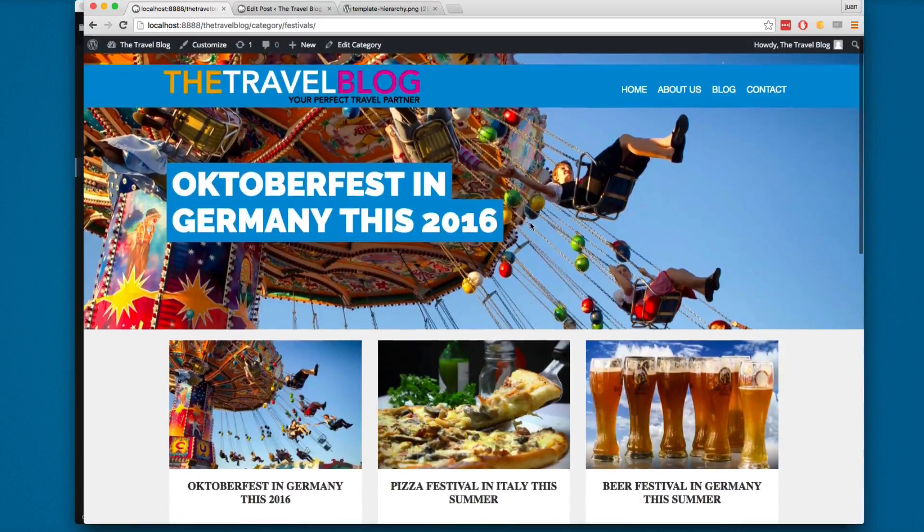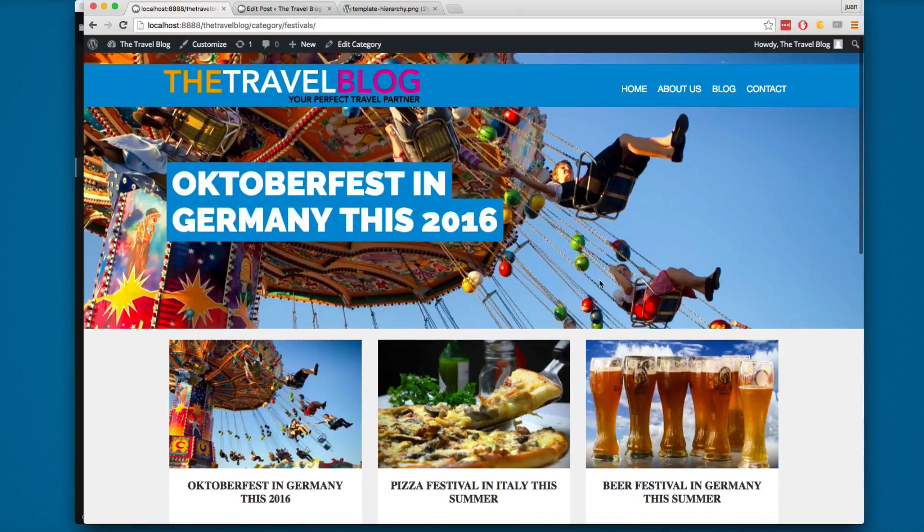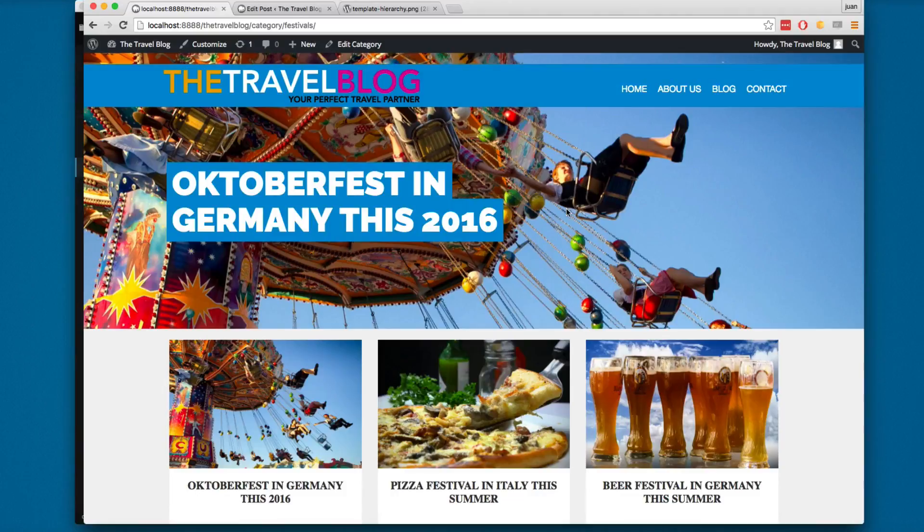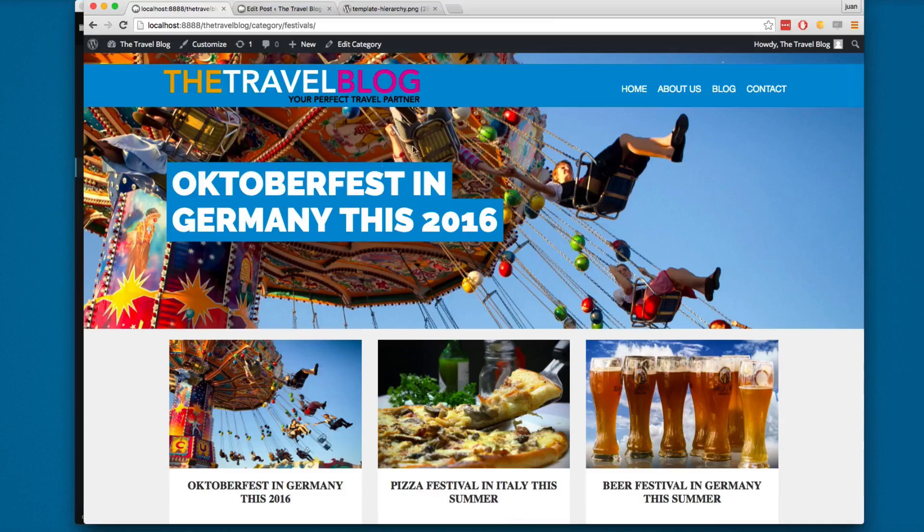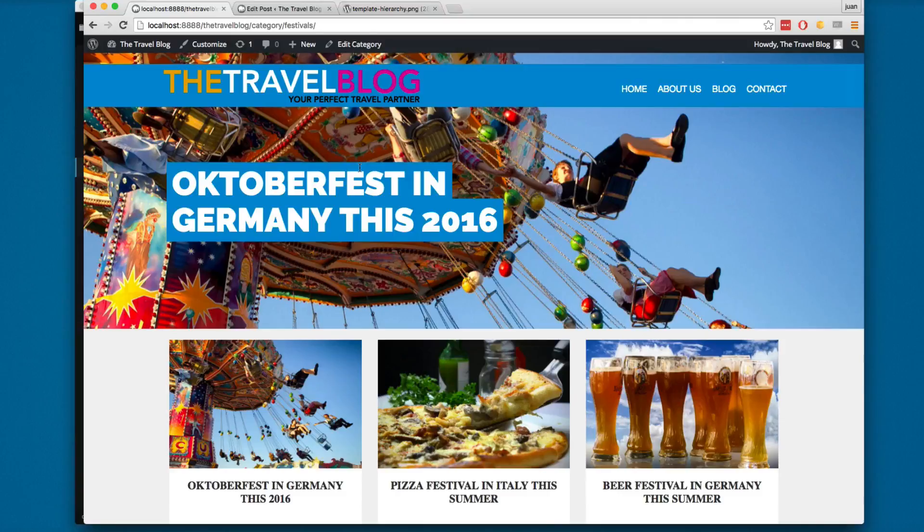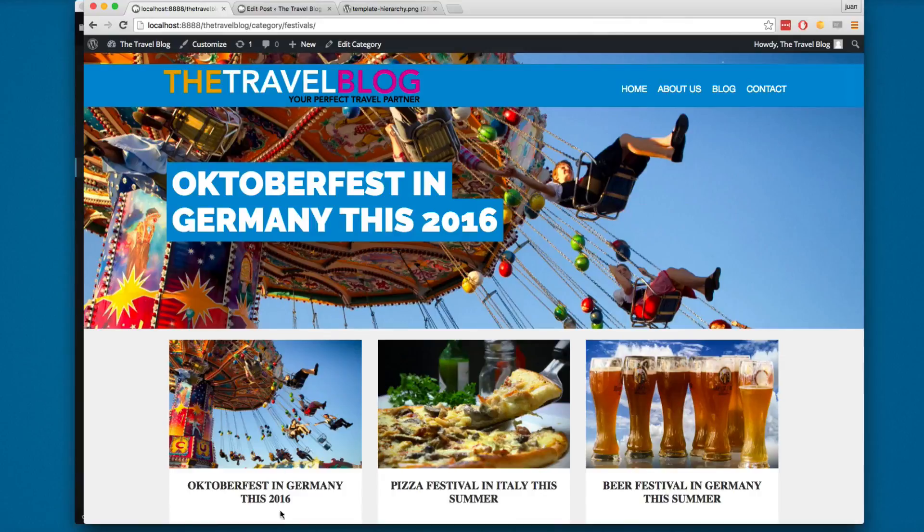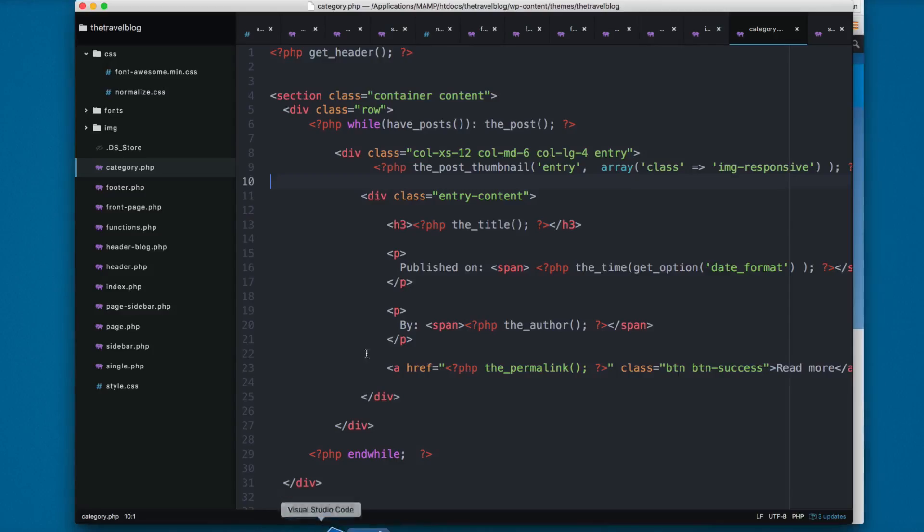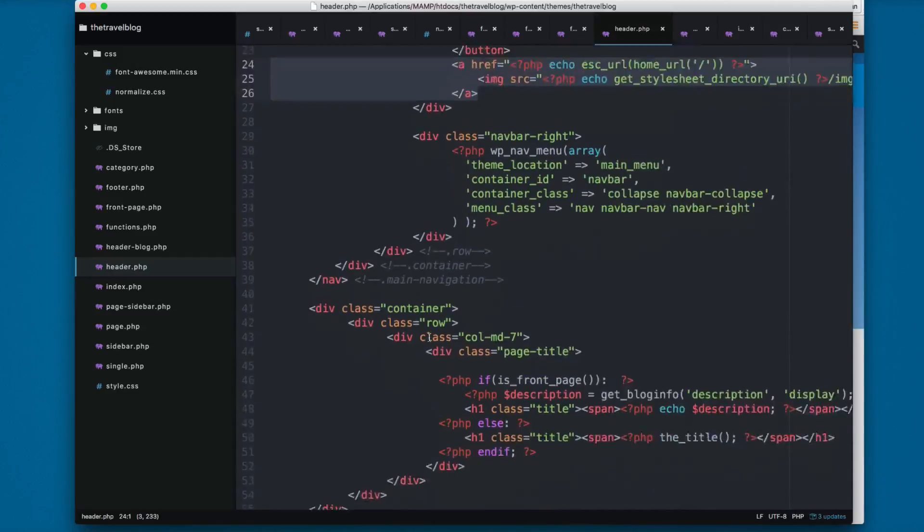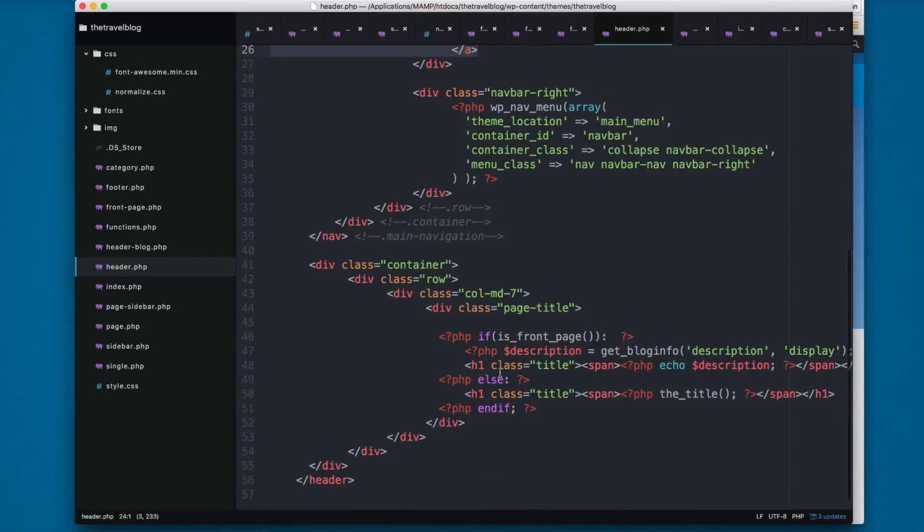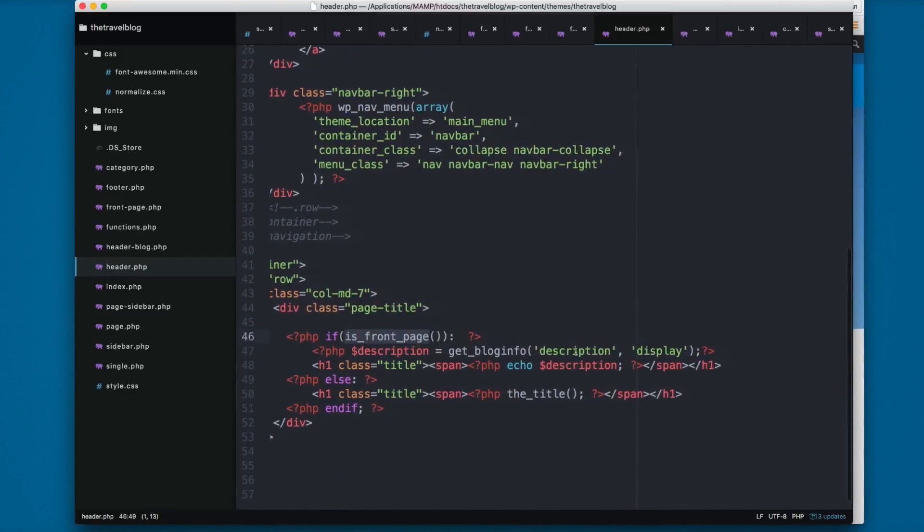It's going to be the same, the only thing different is printing the image because we removed the header. But here I want to print the current category, so I'm going to open Atom again. I'm going to open the header.php. I'm going to scroll to the bottom, and here we have if is_front_page print the description.